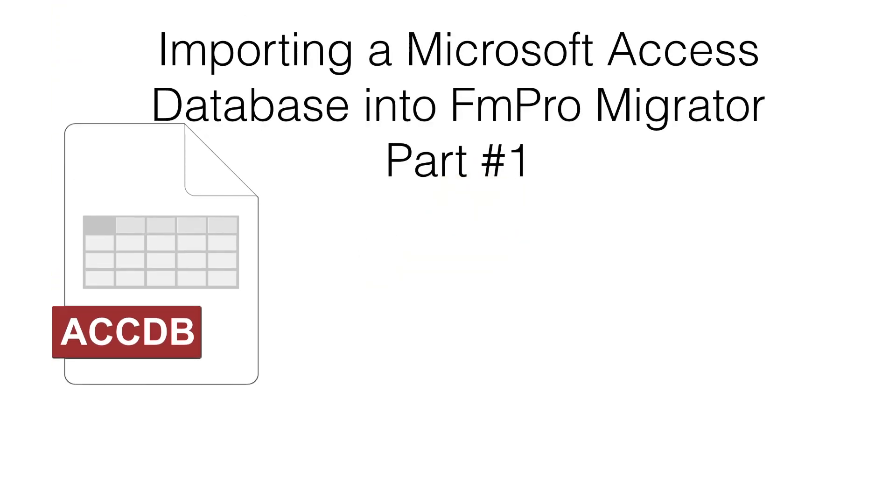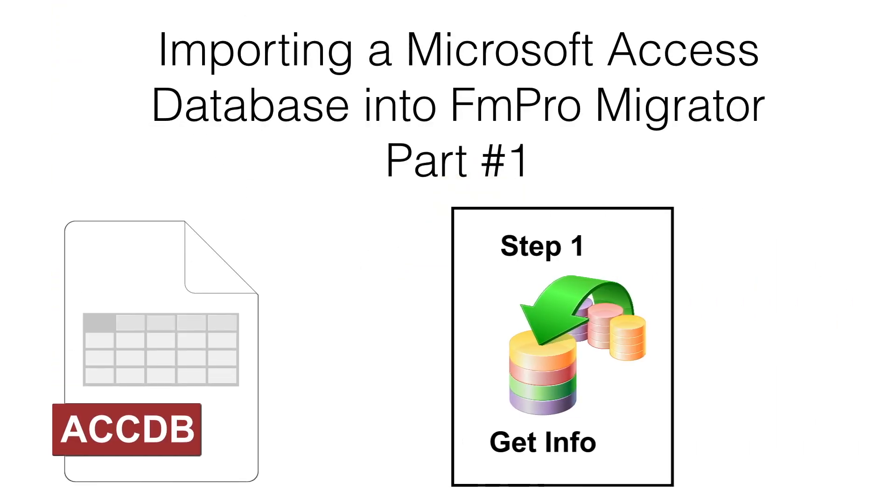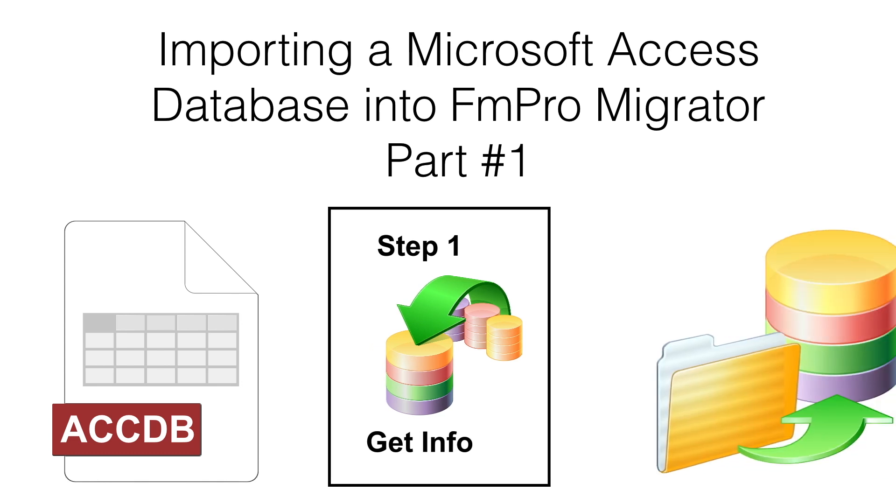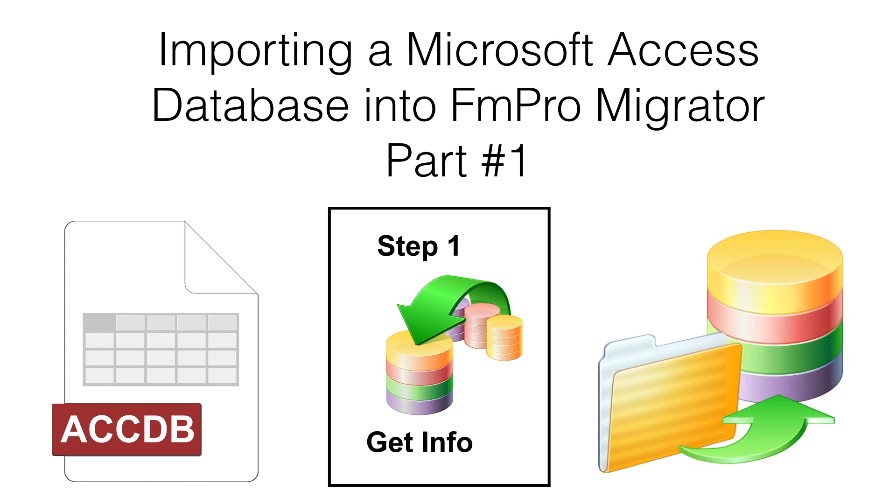This part number one video shows how to import a Microsoft Access database into FMPro Migrator for the purpose of performing an automated conversion into FileMaker Pro.